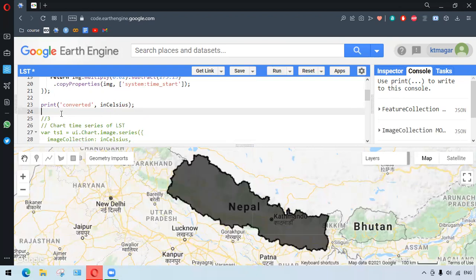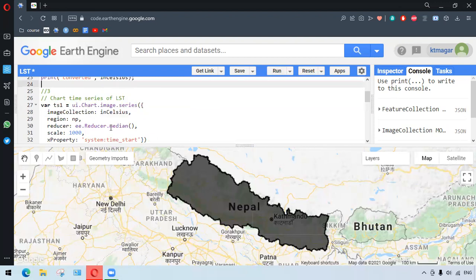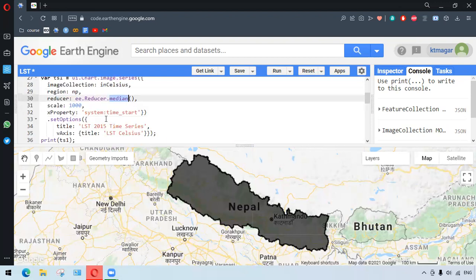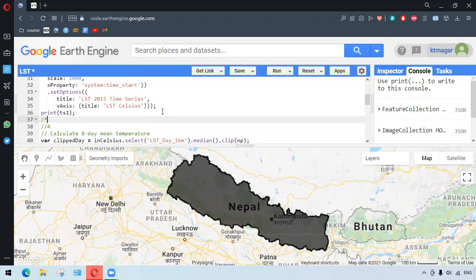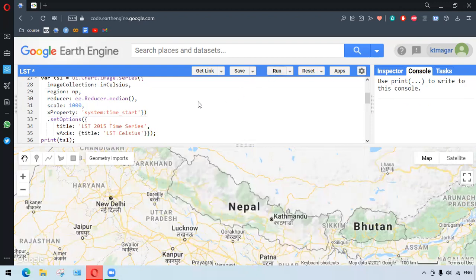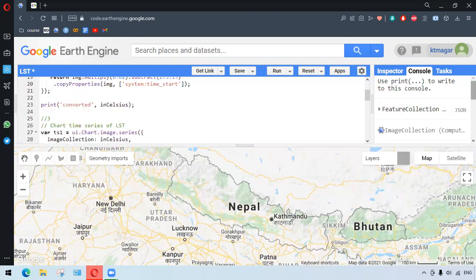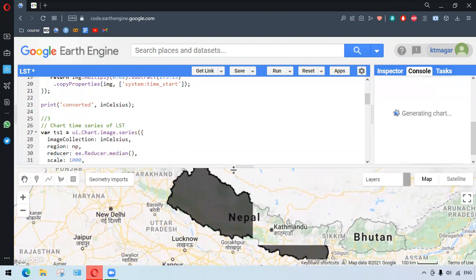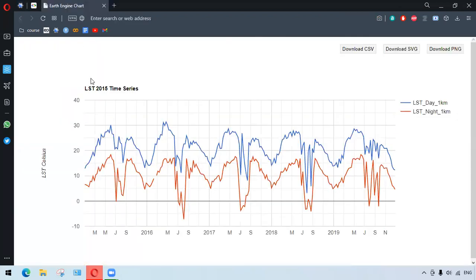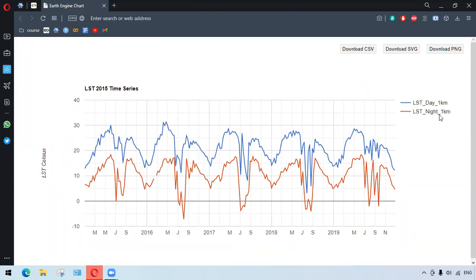After that, we want to chart the calculated values. For the chart, we use the median value. All the options have been provided and the chart can be printed. This is a simple way to see the LST day and night bands in the chart. You can see the curves here — this is the LST Day 1 Kilometer and LST Night 1 Kilometer.